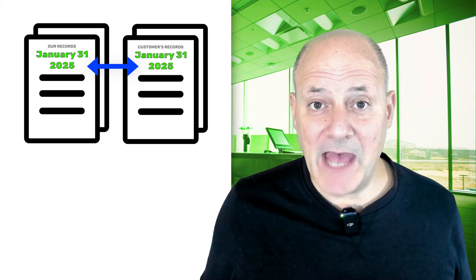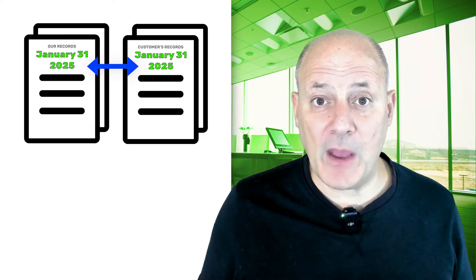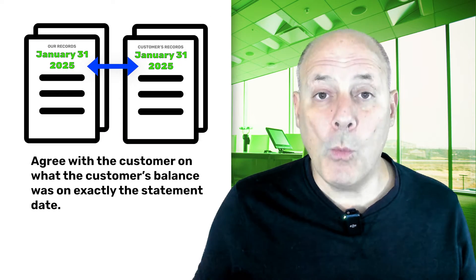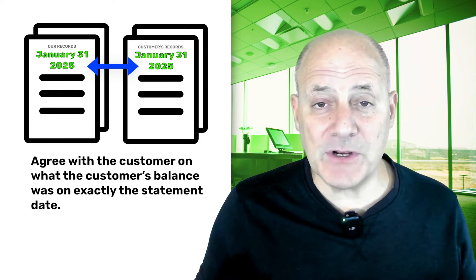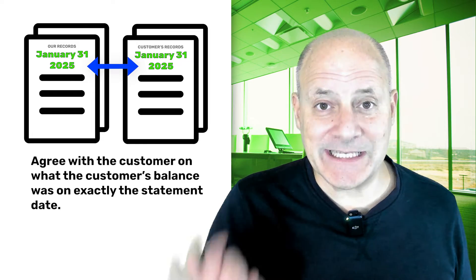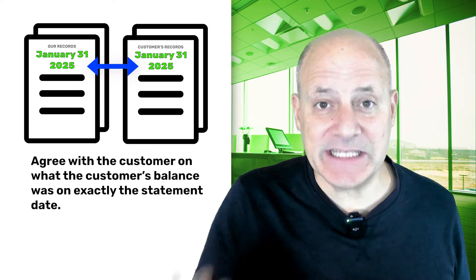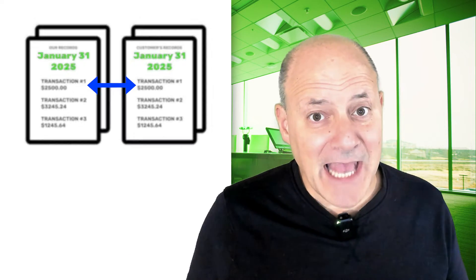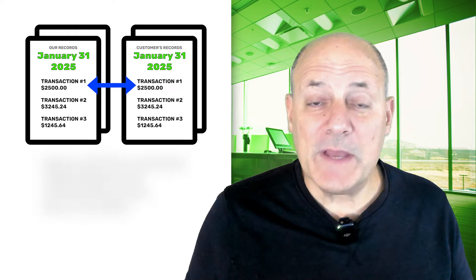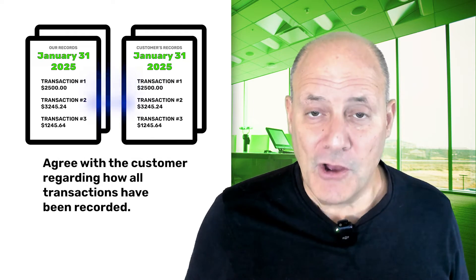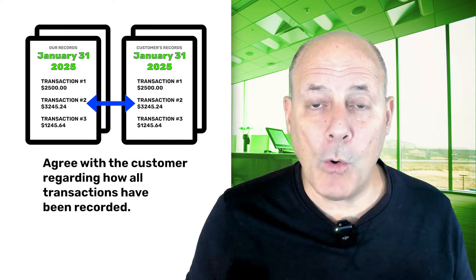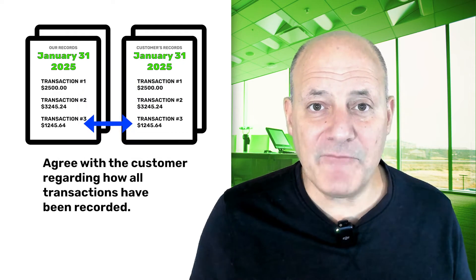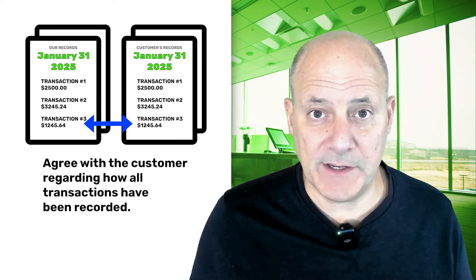First, we have to make sure that we agree with the customer what the customer's balance was on exactly the statement date. Secondly, we must agree with the customer regarding how all transactions have been recorded. And third,